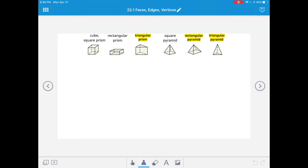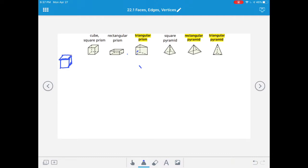We're going to start off by practicing drawing these 3D figures and listing how many faces, edges, and vertices they have. Let's begin with a cube. Start by drawing a square, then draw two parallel lines coming out from the top two corners. Draw a parallel line coming down and another from that corner connecting to the other. Then draw across the top a parallel line across the back. A cube is a six-sided figure.